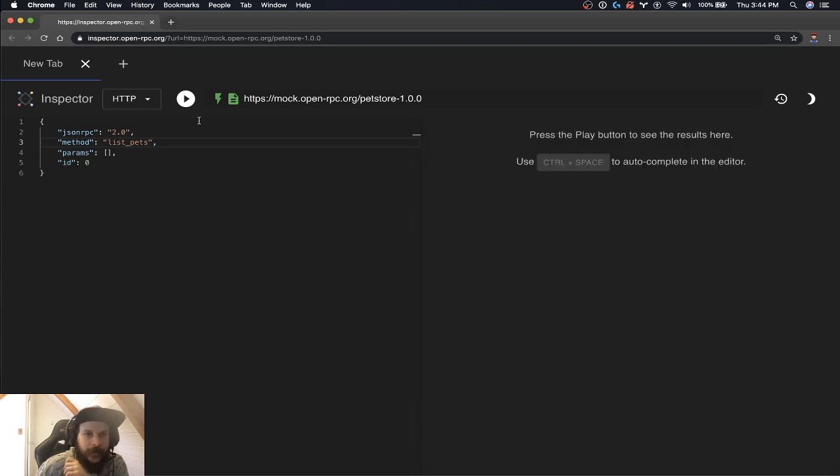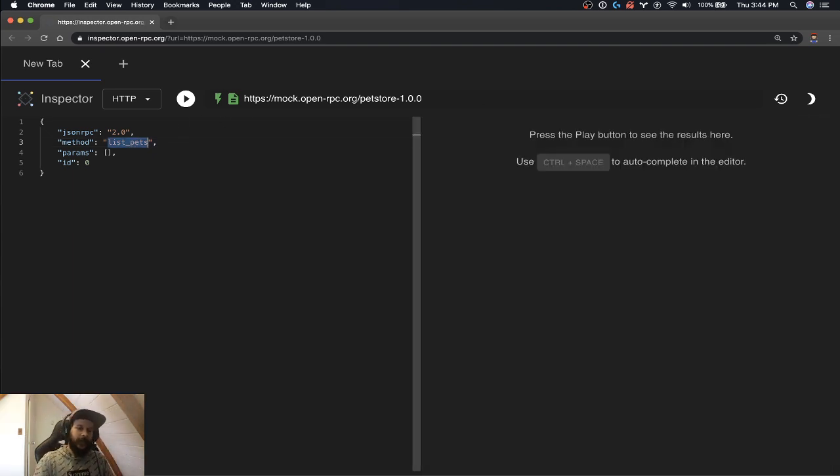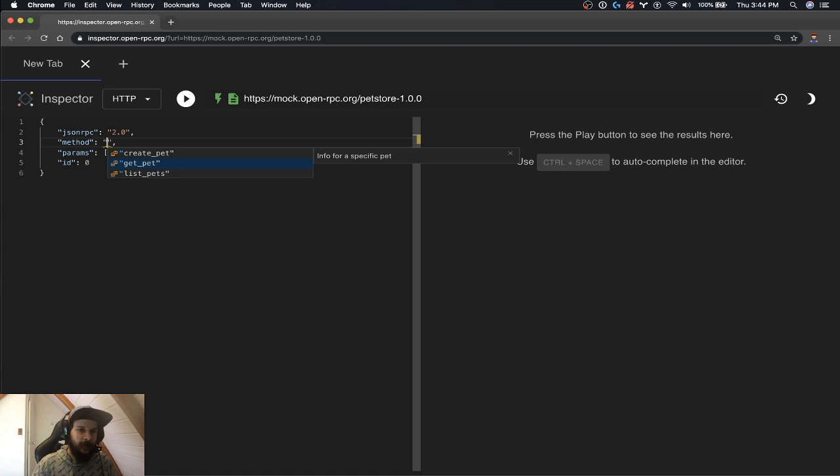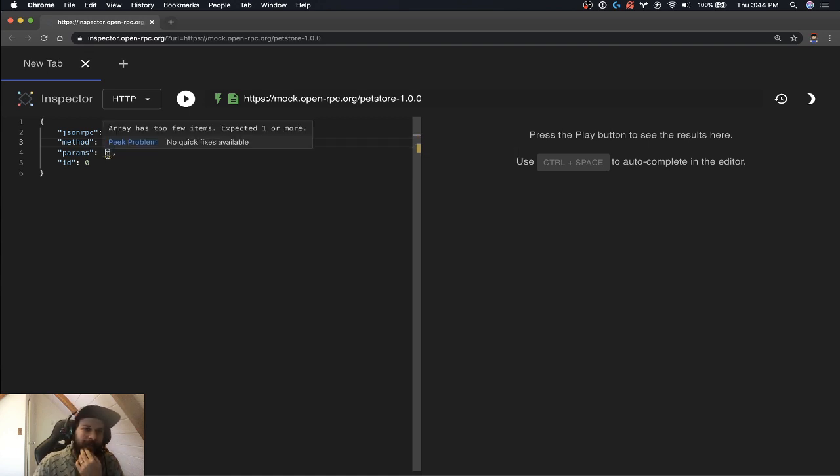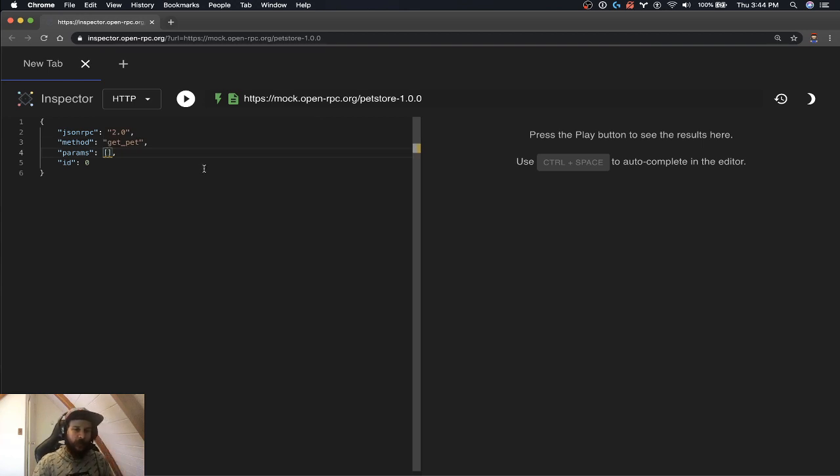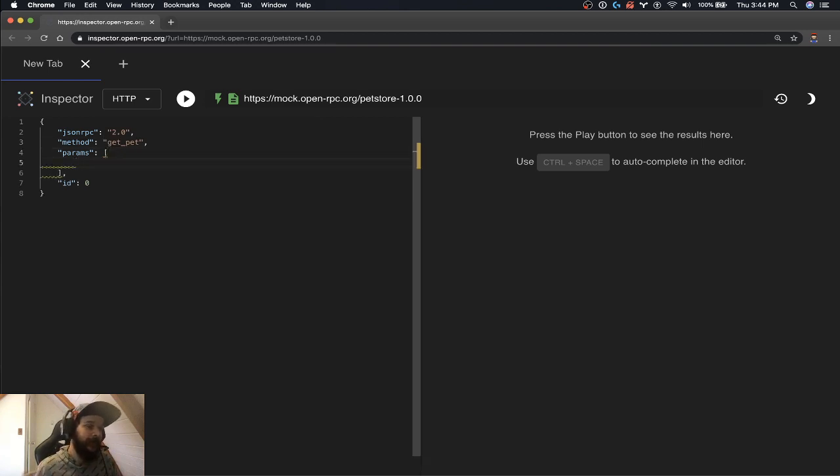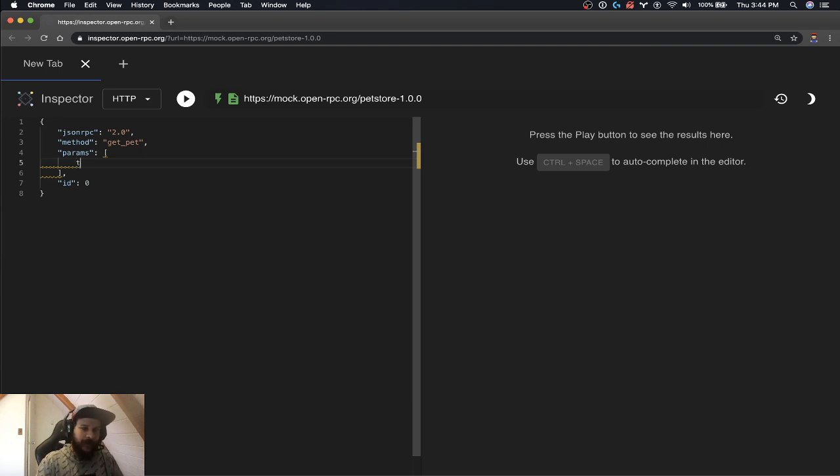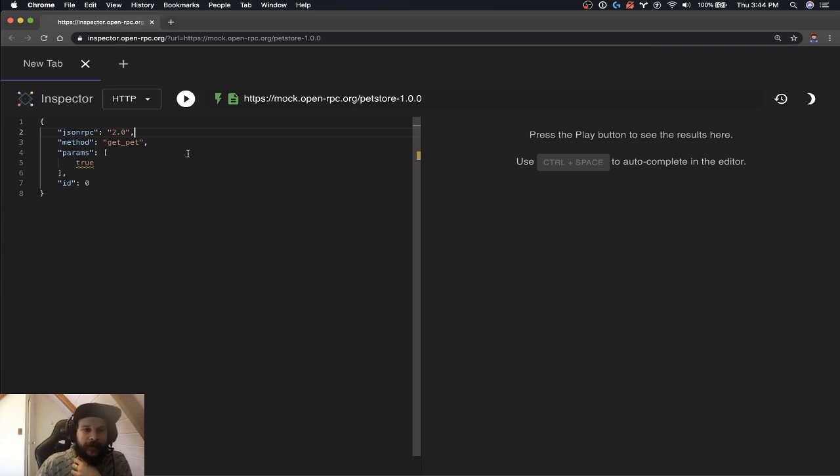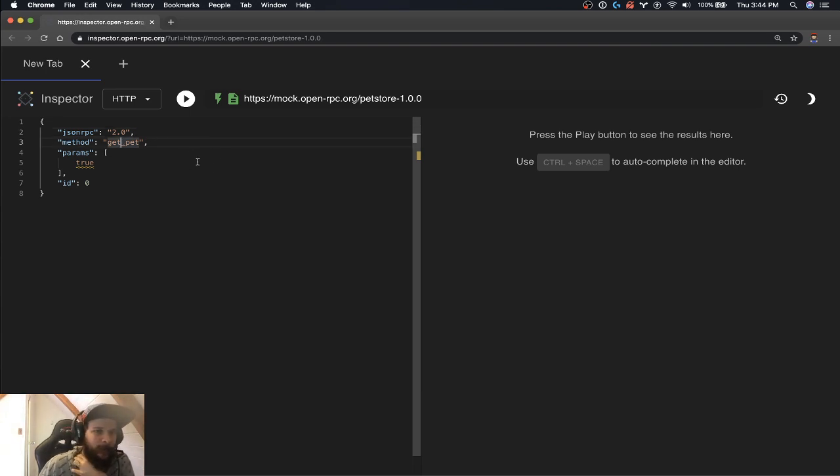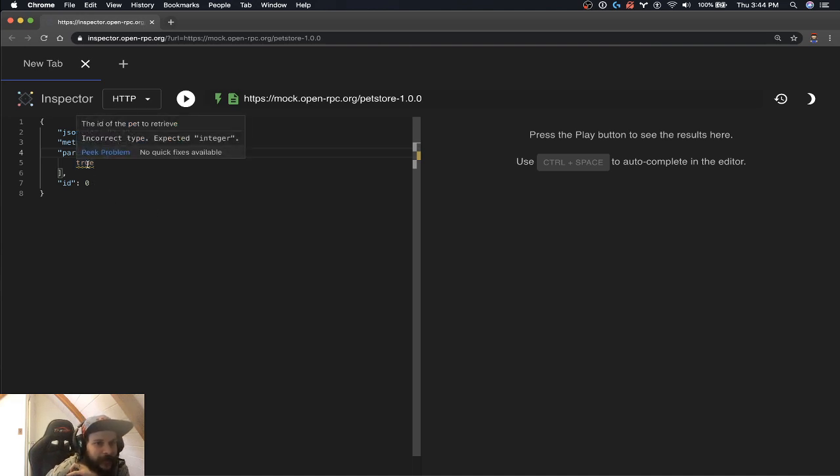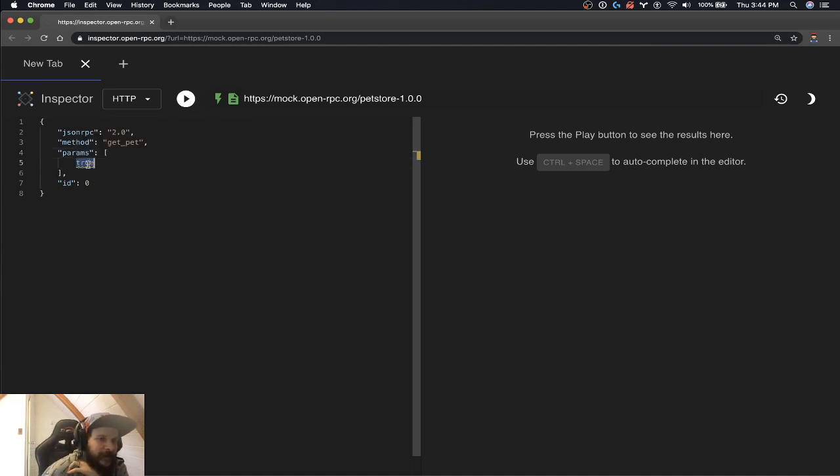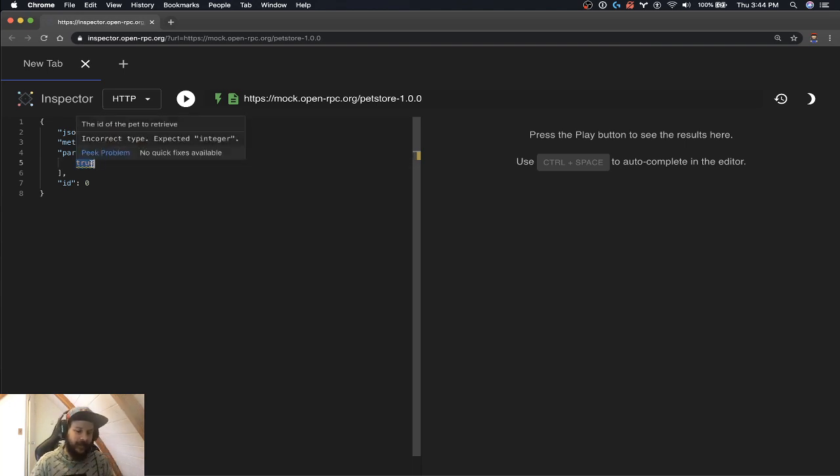So the next request we're going to make is get pet. And this thing says array has too few items, expected one or more. So we actually have some nice validation on the params. And the one big thing is you don't actually know what this thing takes, like what does get pet take. But the RPC discover document gives us the validation to say this doesn't actually take a Boolean, it takes an integer.